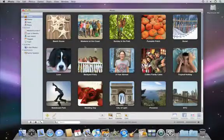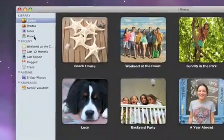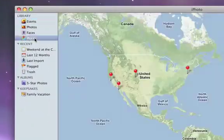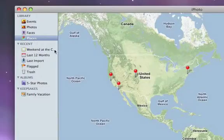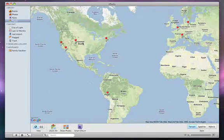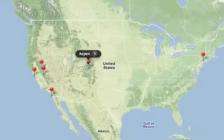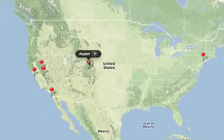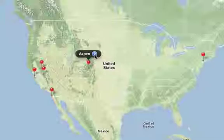Once your photos have locations assigned to them, you can search and browse them using the Places view. First, you can use this interactive map. The pins indicate the places where you've taken photos. You can double-click to zoom the map, then click on the tag for any pin to view the photos taken there.